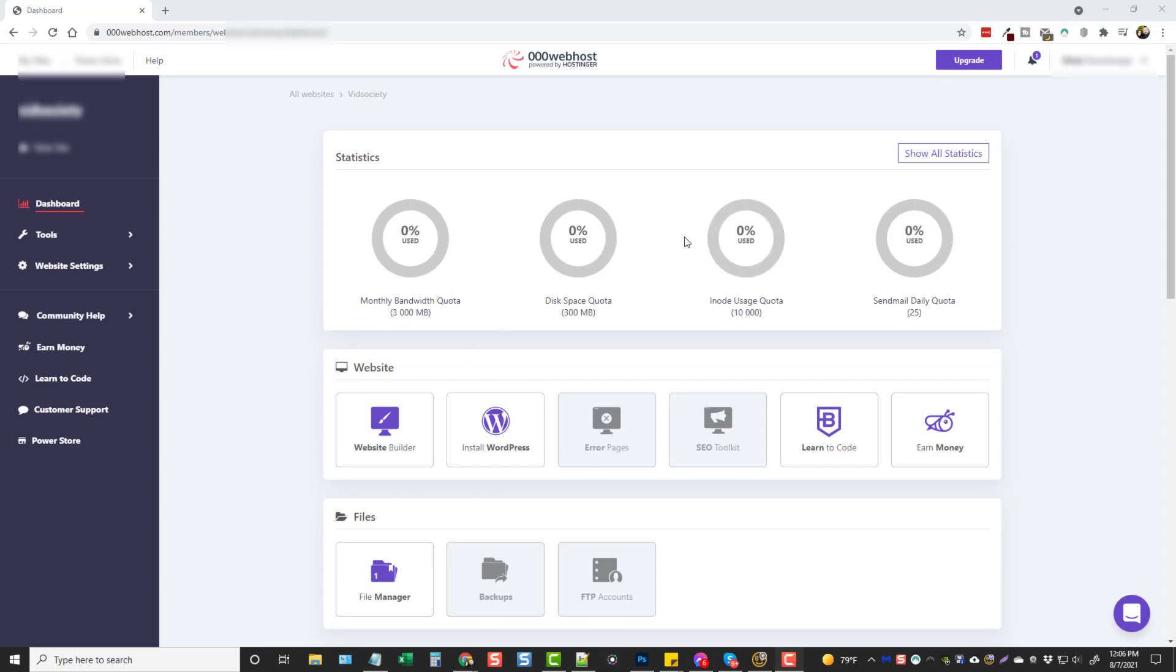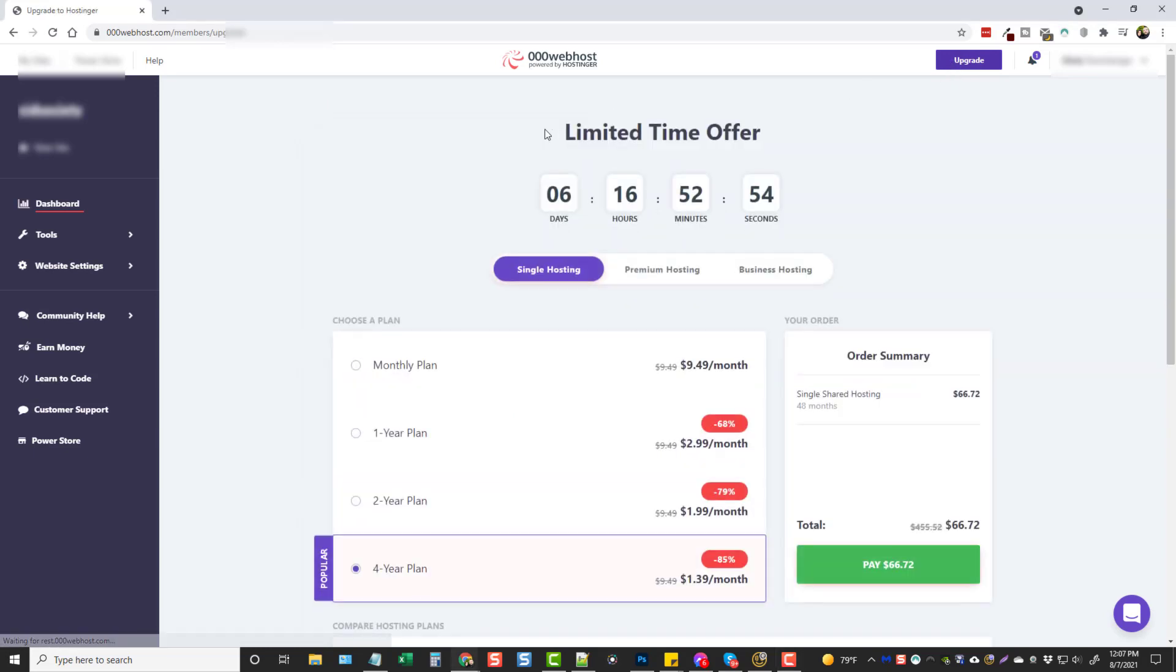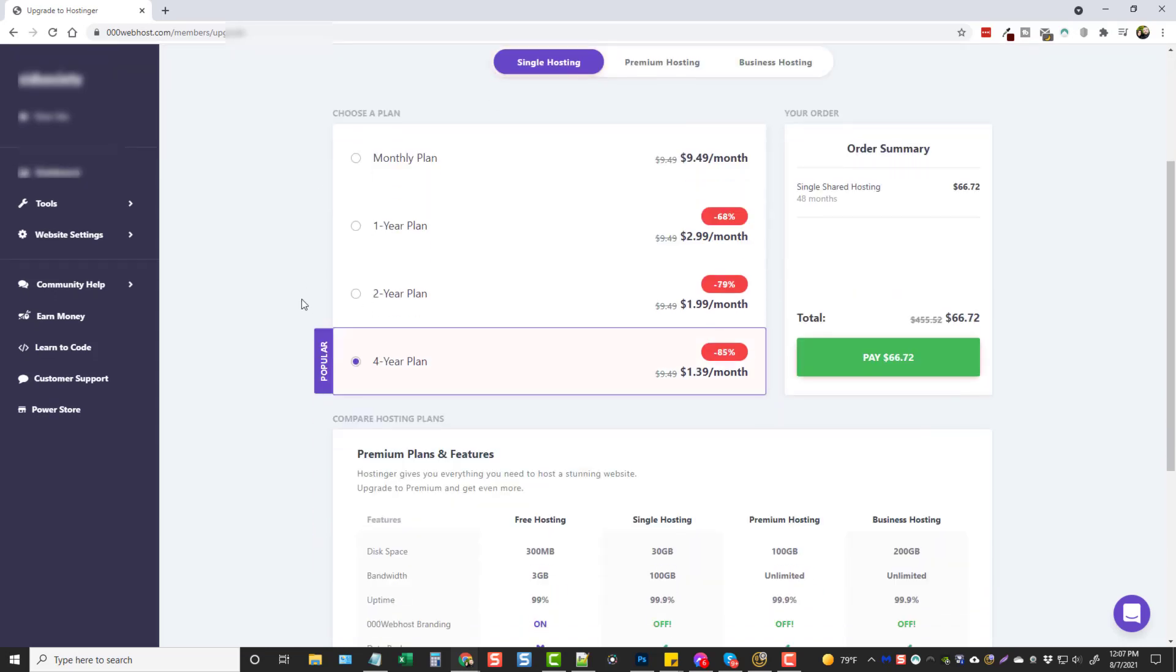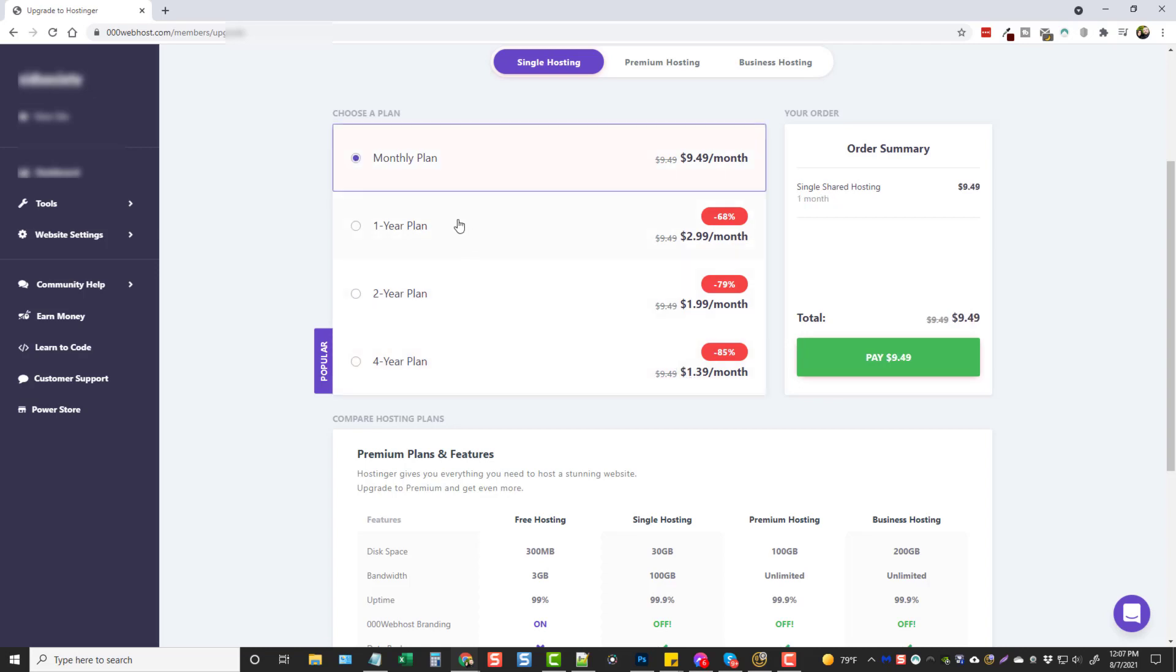And so that's why they do this here, because they know you're going to come up here and you're going to have to upgrade. So if we click on upgrade, we can see here they're going to put a timer up here and tell us we only have so long to upgrade for single hosting. And we can see for four years, we get a big discount. If we go with monthly, it's going to be $9.49 a month.